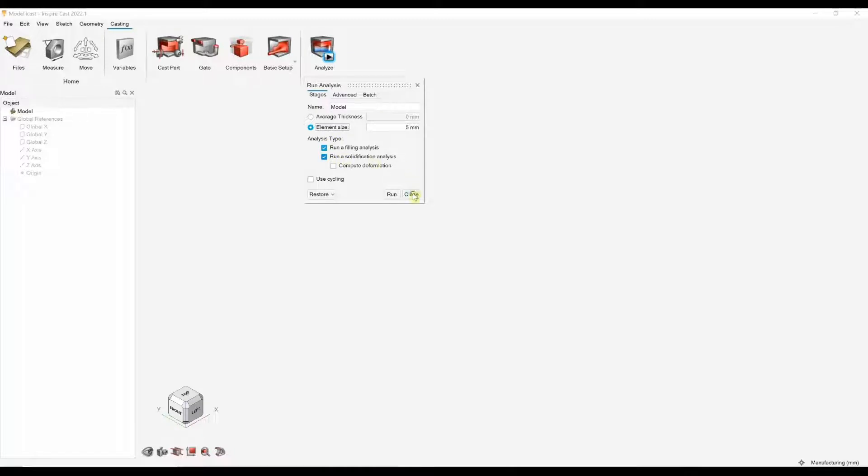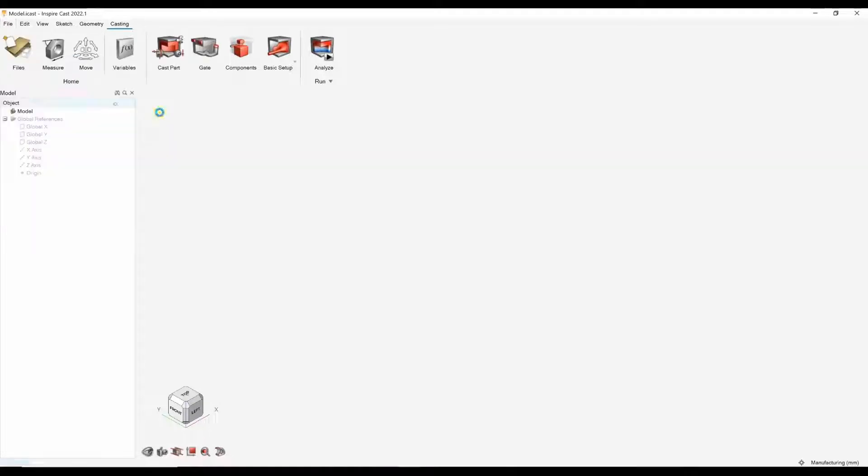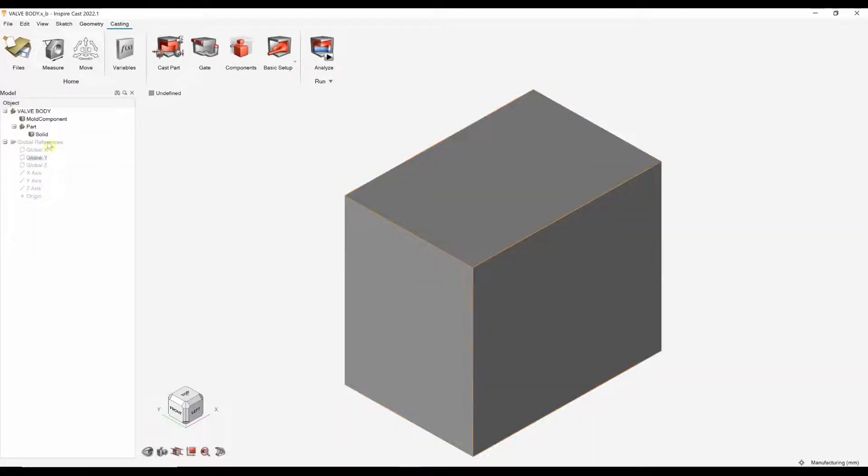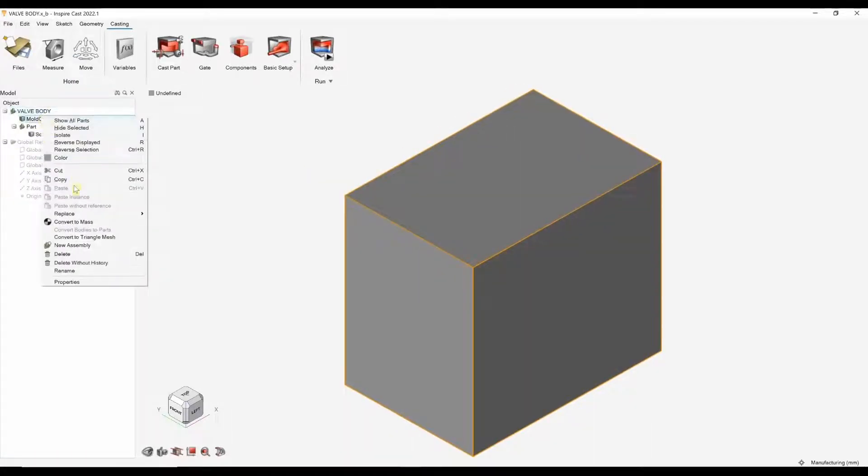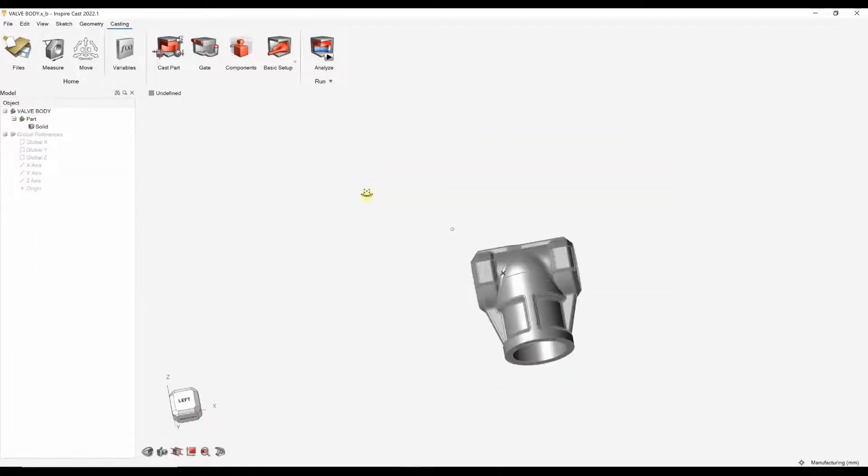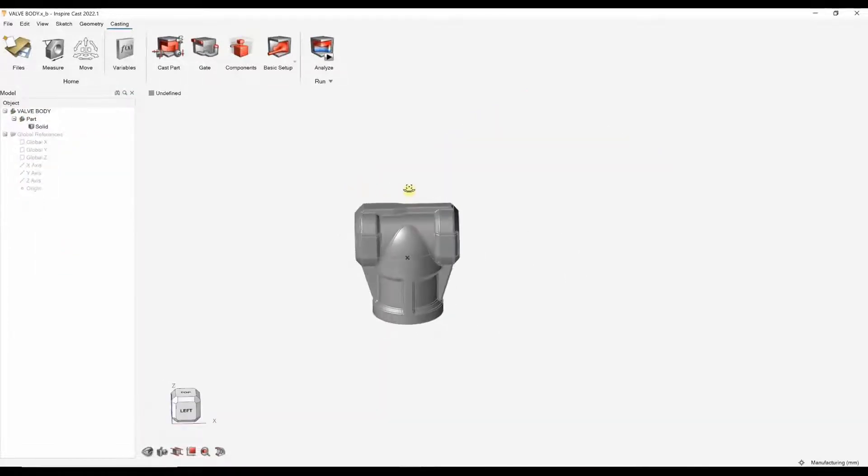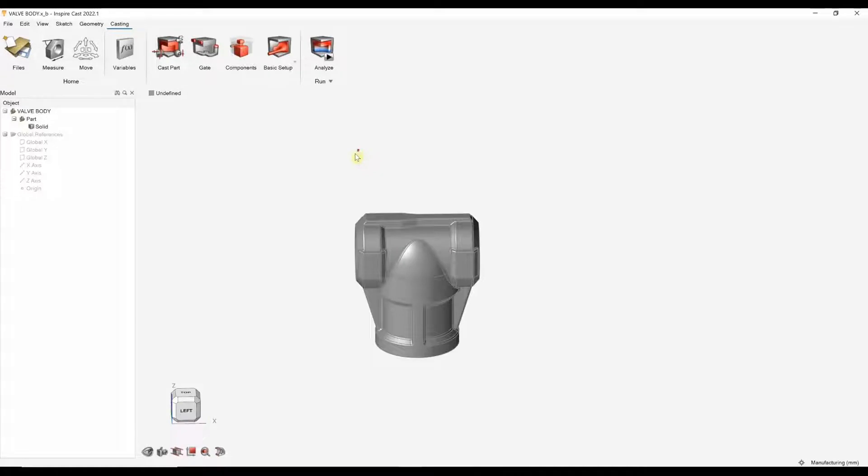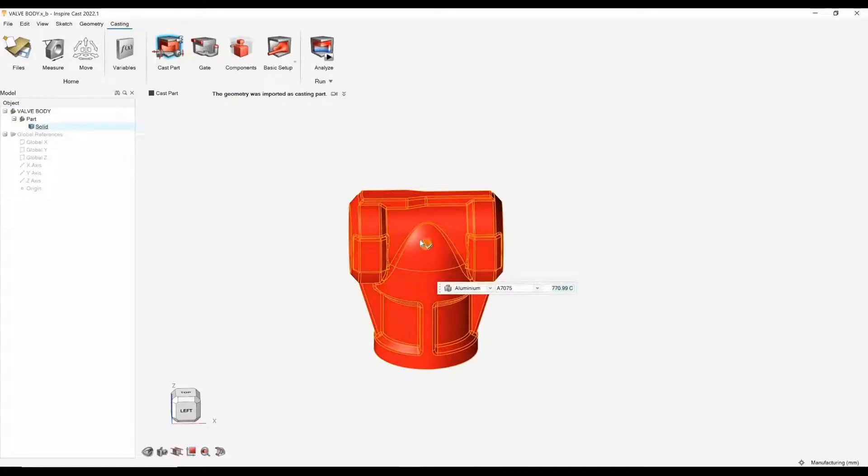The first step is to open a model. And now we can start the method engineering workflow. So, because we're only going to run a solidification, we only need to designate the cast part and the mold.